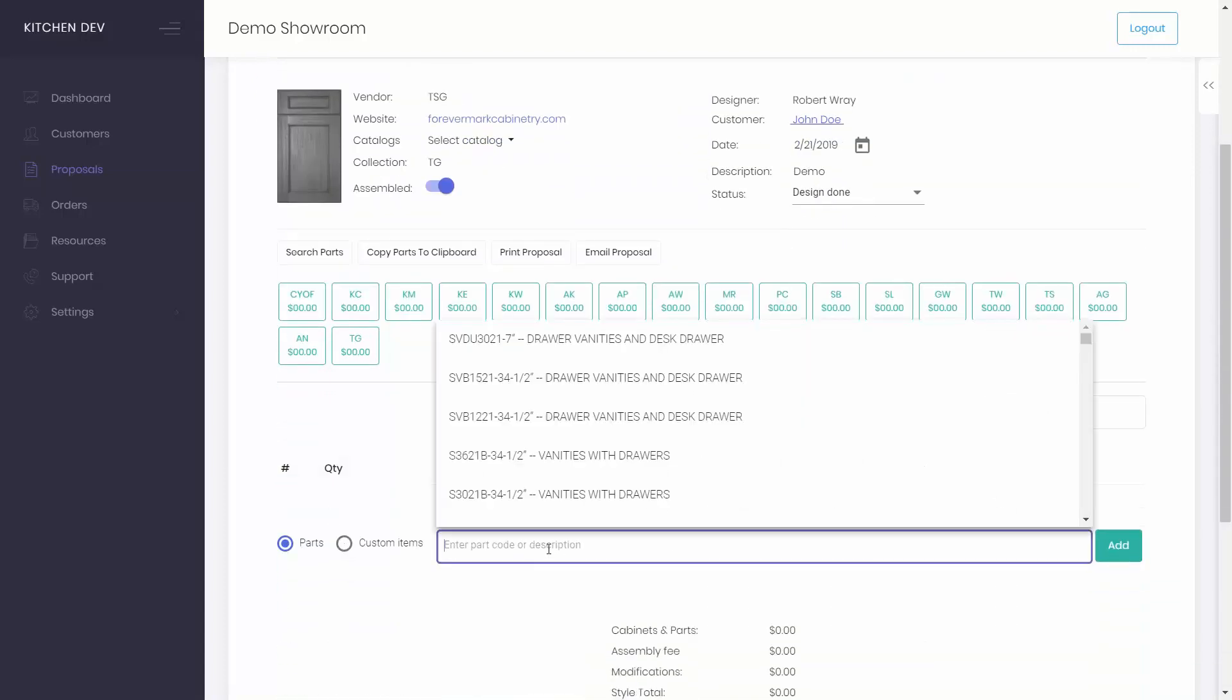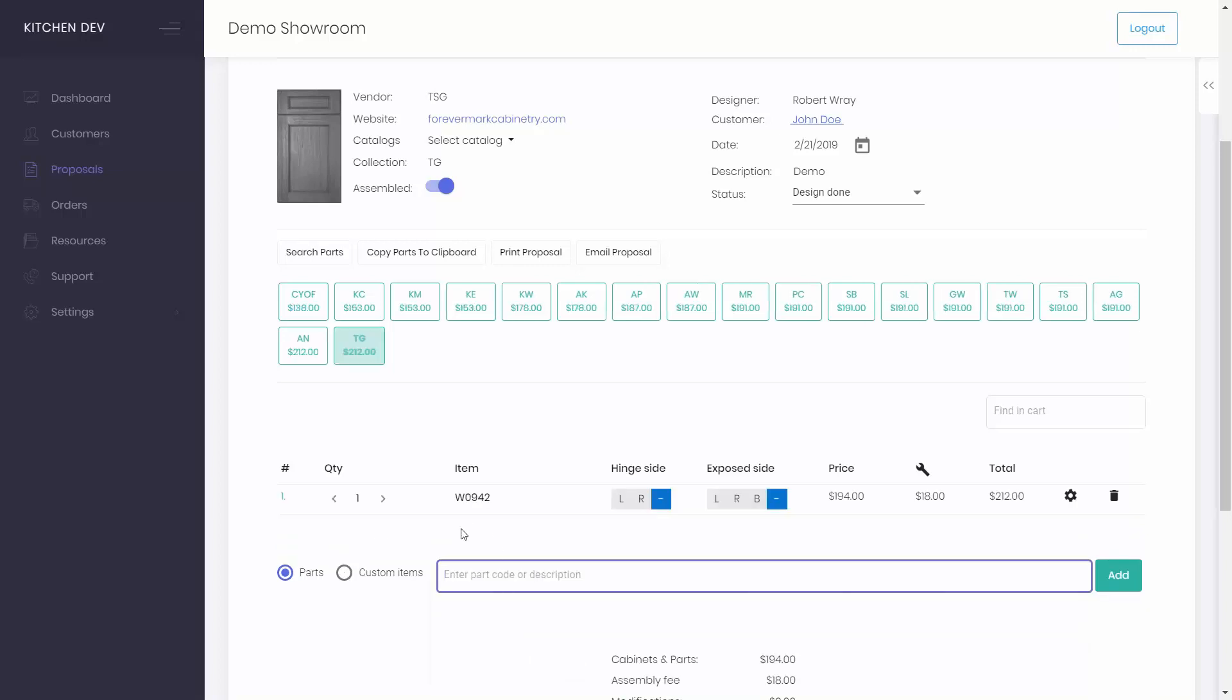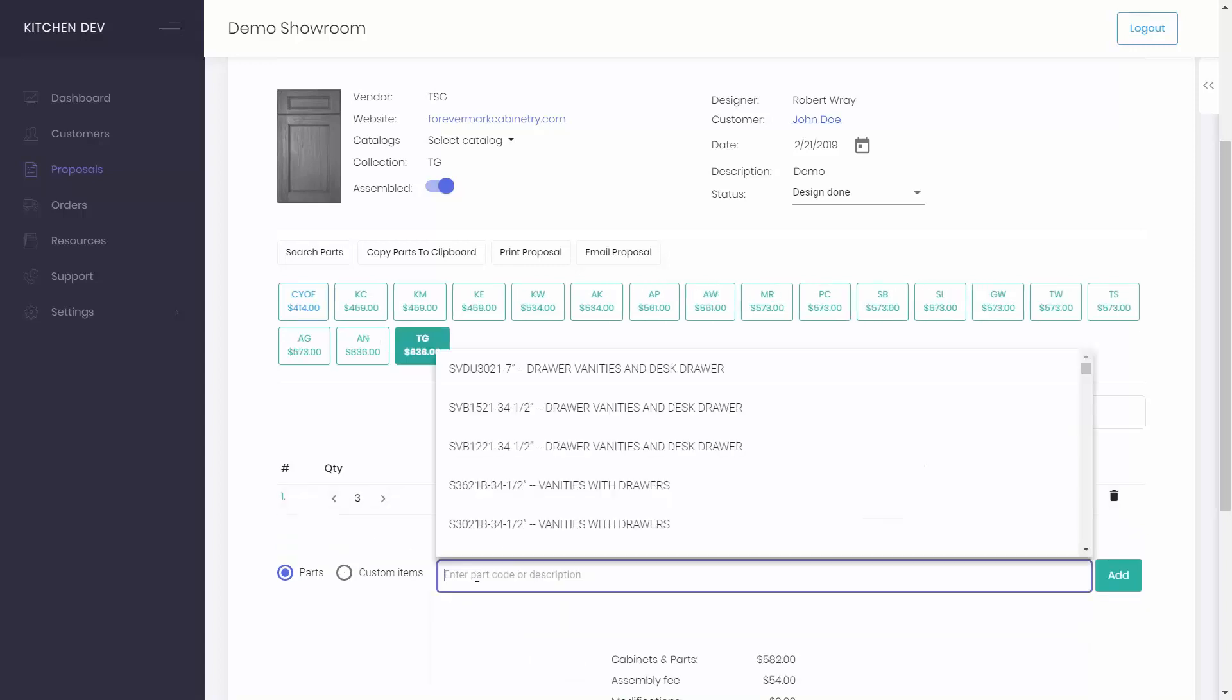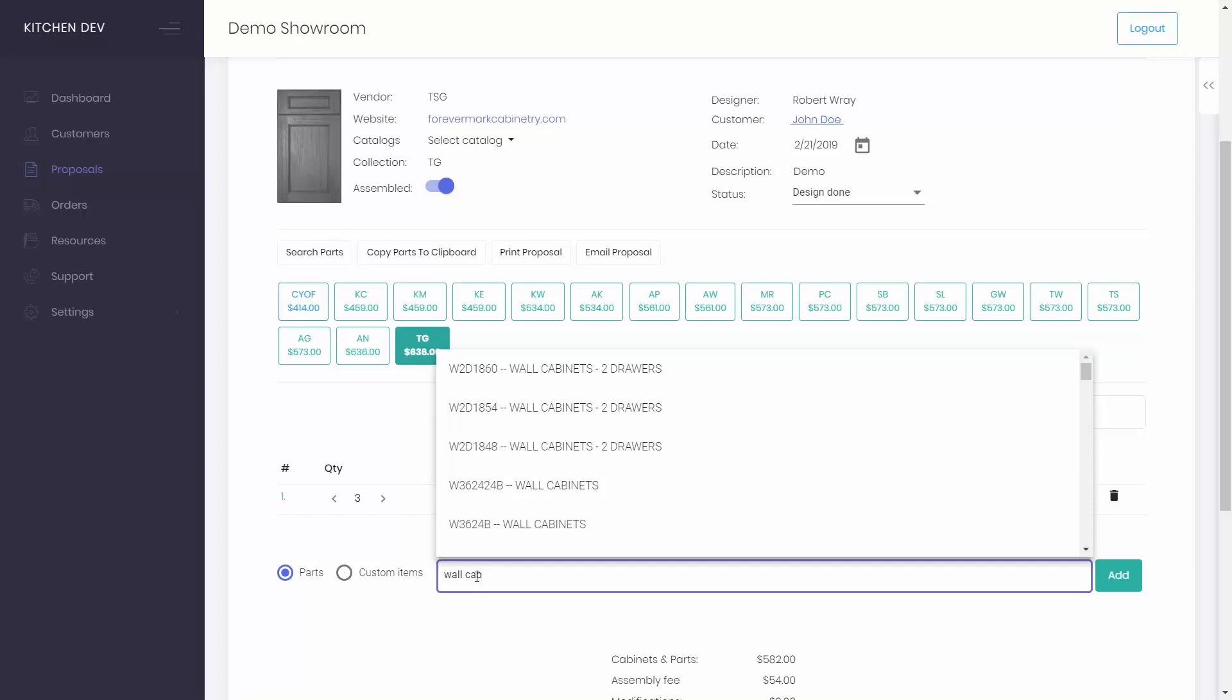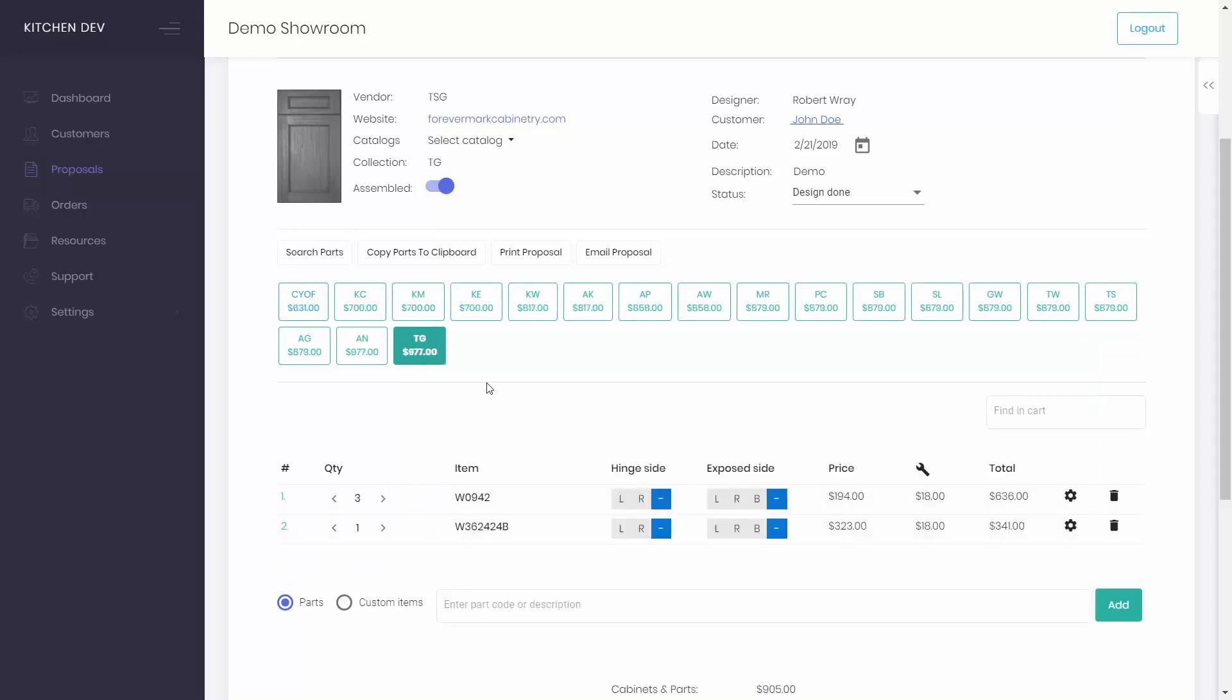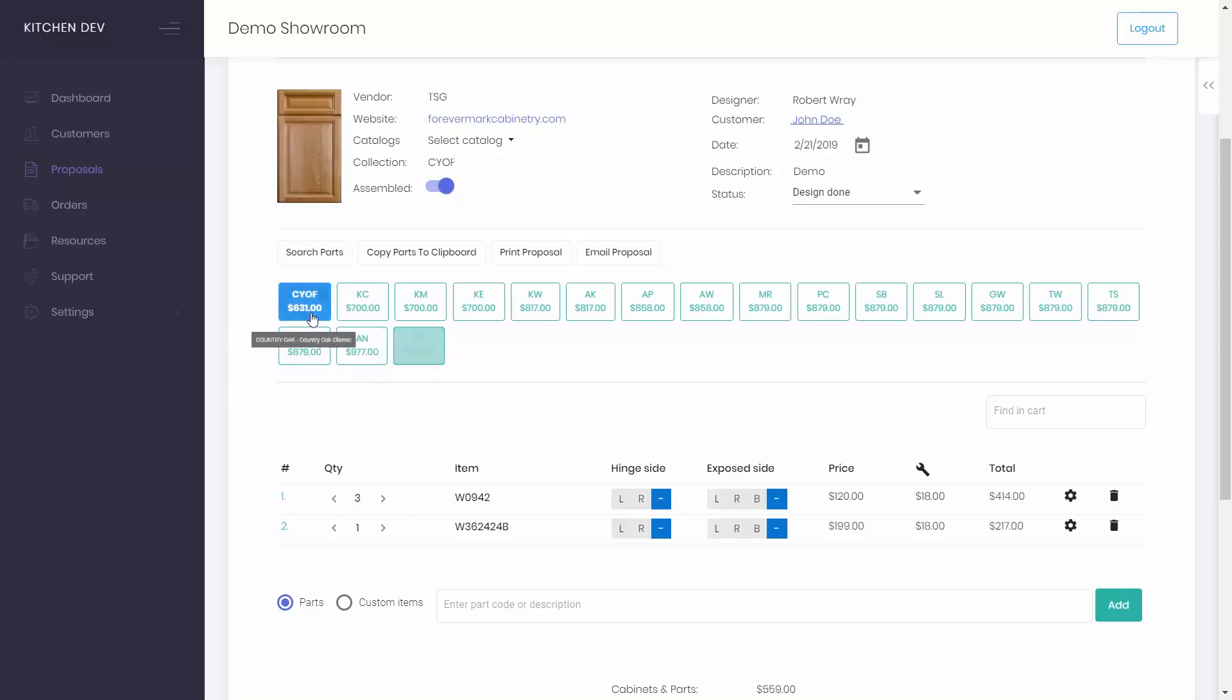Look for cabinet parts by code or by description. Add them to the cart and adjust the quantity you need. Easily switch between styles to compare their prices. The ones with blue backgrounds are the cheapest options.